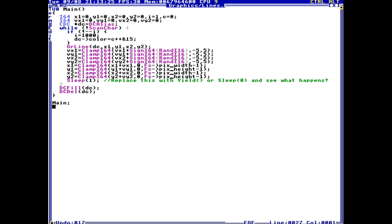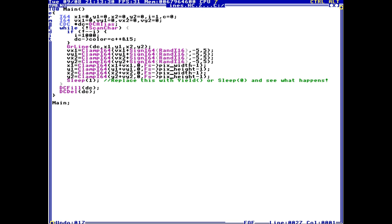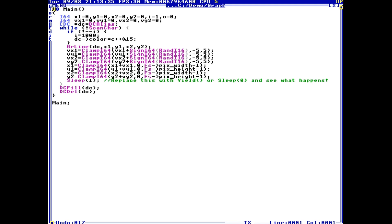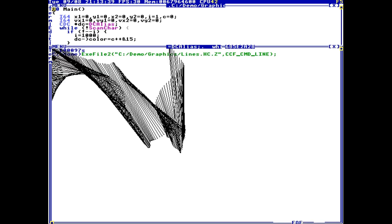But for this video in particular, I want to focus on programming in TempleOS, or looking at code in TempleOS. So here we have a program - this is a simple demo program written by Terry Davis himself. And if we run it, we can see it's very basic, it's just a basic graphical program that draws some lines on the screen.